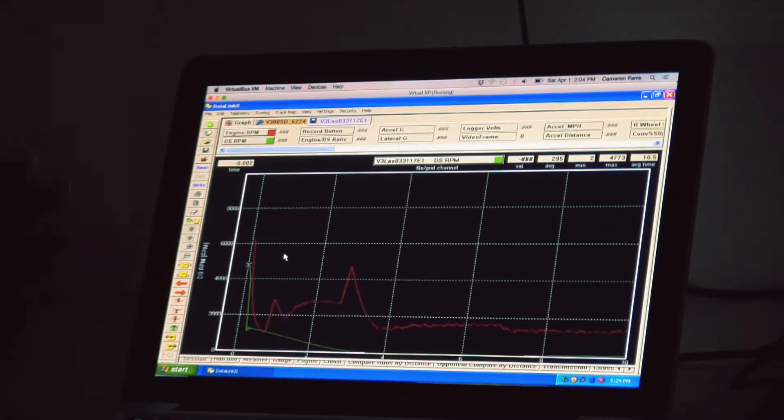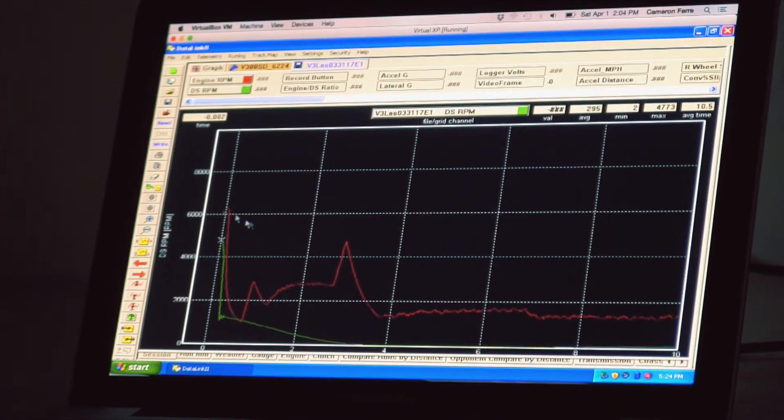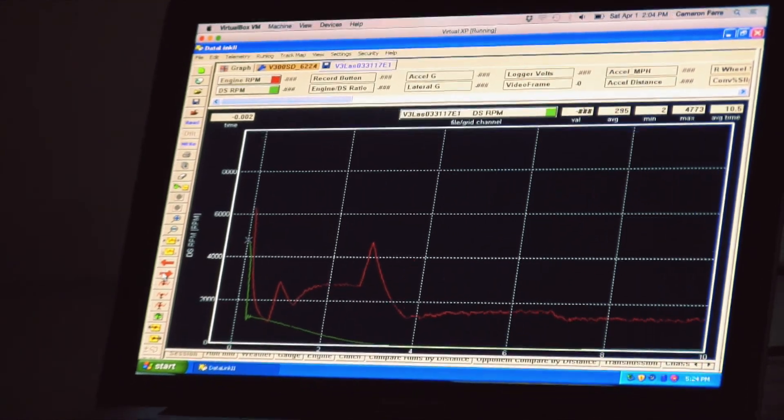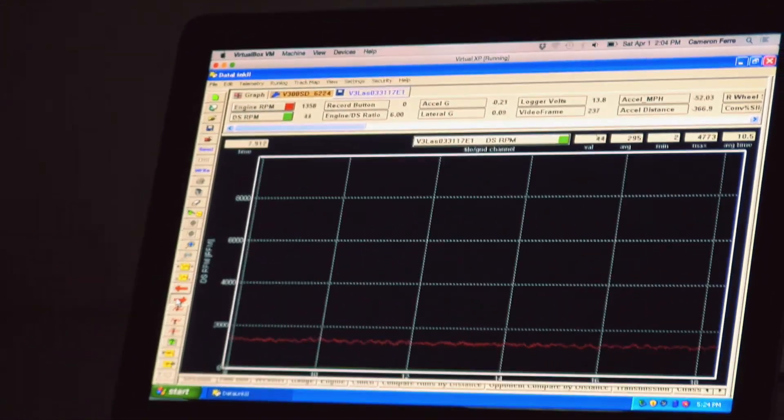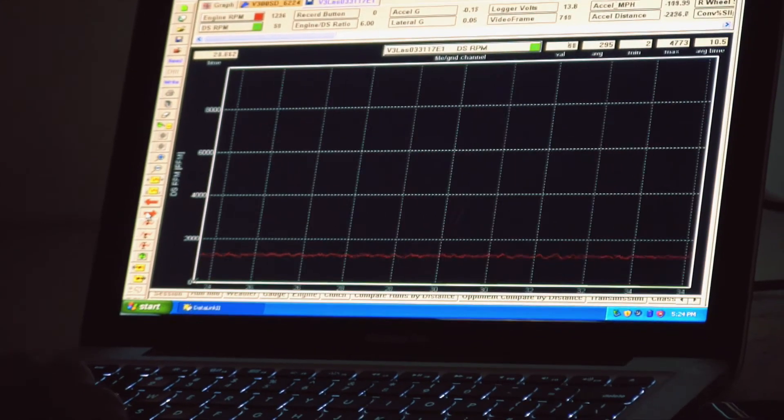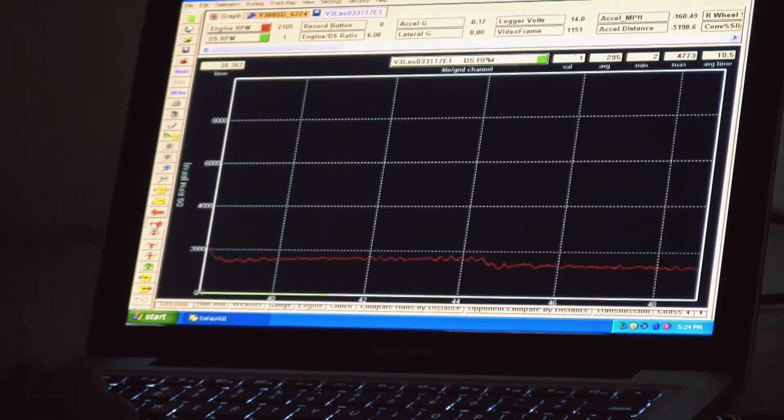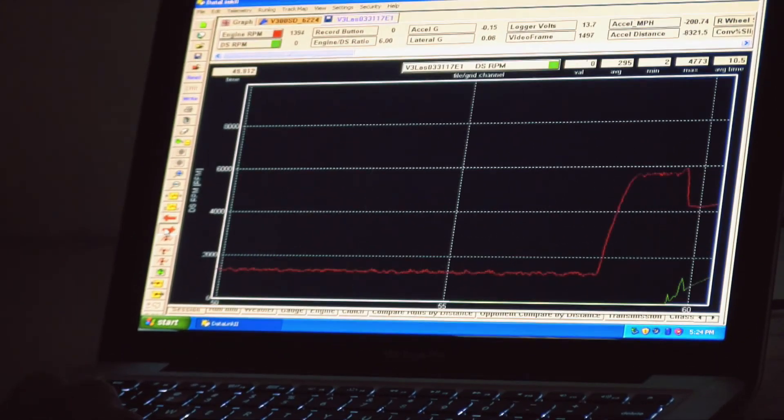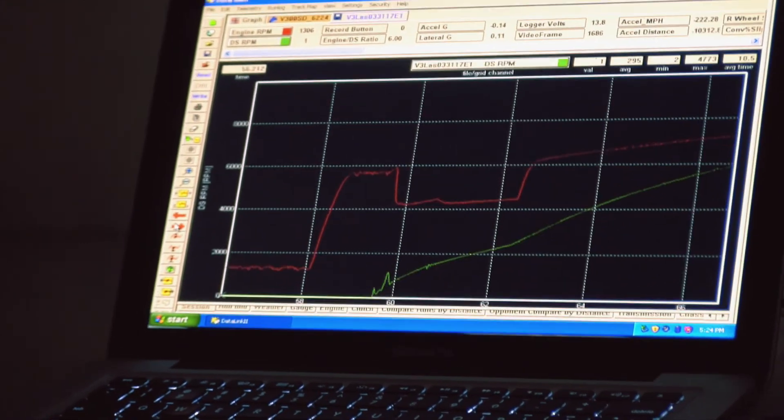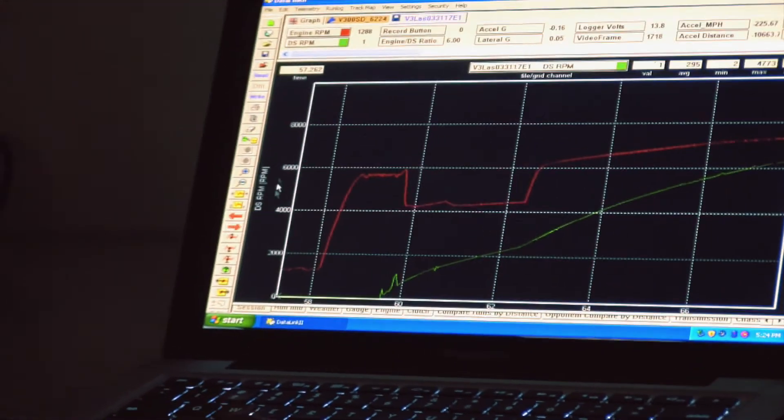And then because I record off of engine RPM, on here I need to scroll over a little bit just to actually see my run. This is me doing burnout and backing up and cleaning it out. You can zoom out to speed it up as well. But so here's my run.